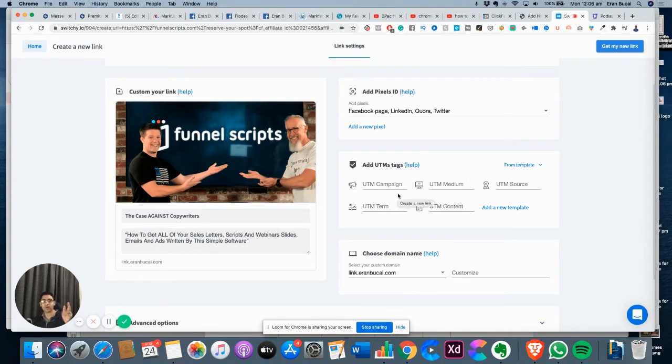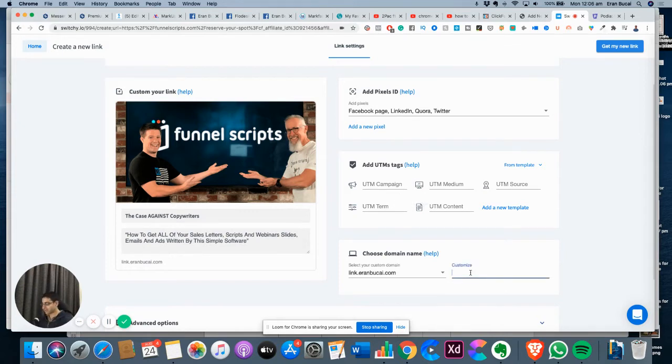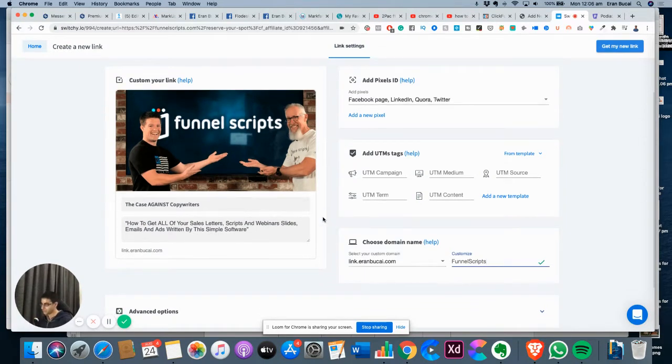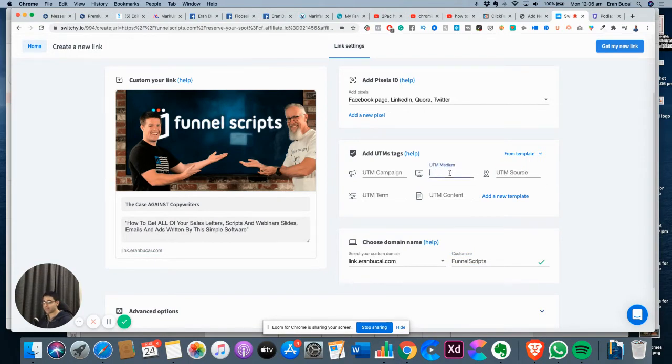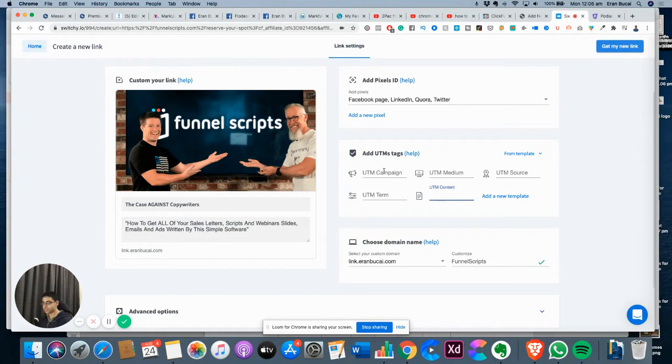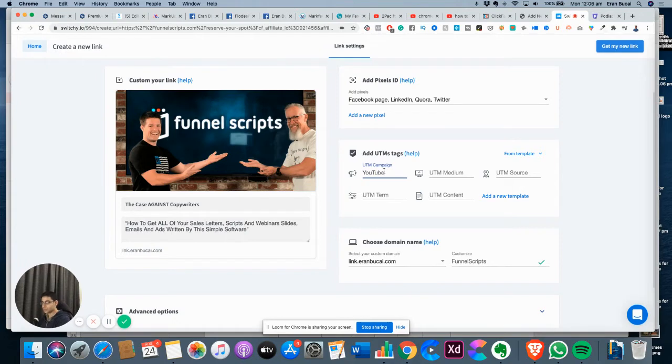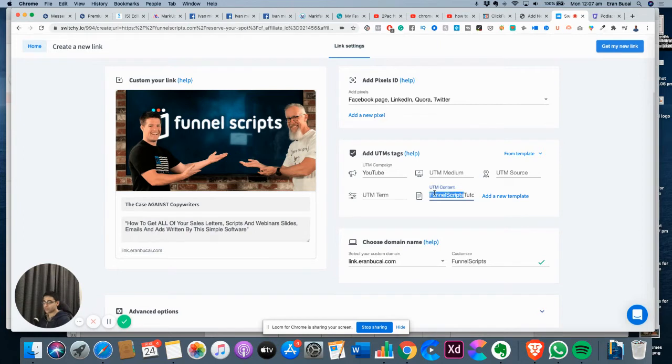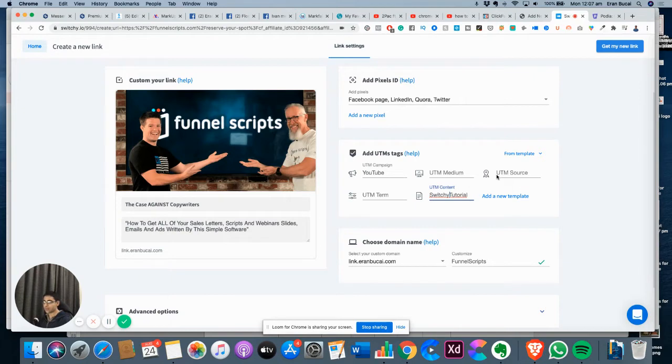Then I'm going to give this a name. I'm just gonna call it Funnel Scripts. It's going to be posted on this video, so I'll say medium YouTube, and it's going to be Switchy tutorial.